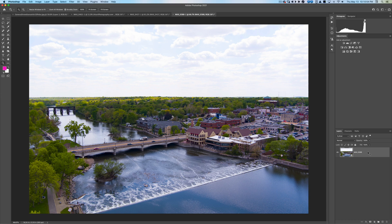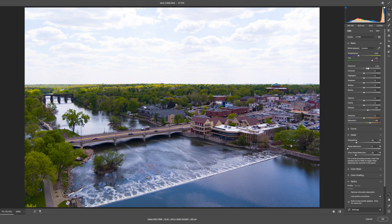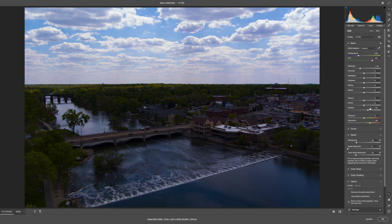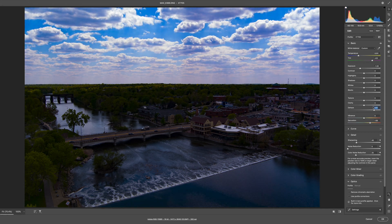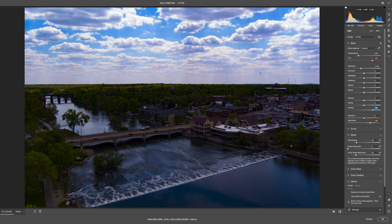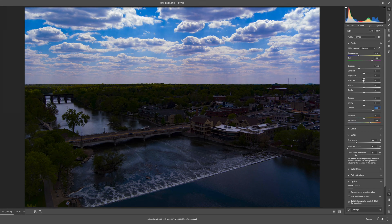I'll control-click and do 'New Smart Object via Copy.' That little icon in the lower right corner shows it's a smart object file. I double-click the icon to focus on the sky — doing whatever I can to make the sky look as good as possible. I'll bring the exposure down to pull in the clouds and hit Dehaze a little. It's a weird, dramatic sky — maybe a rain squall — but I'll stick with it.